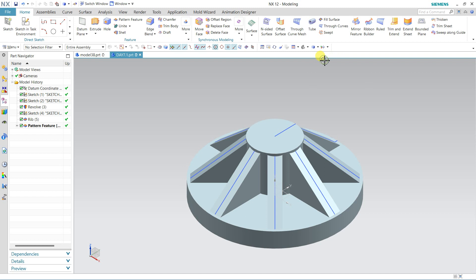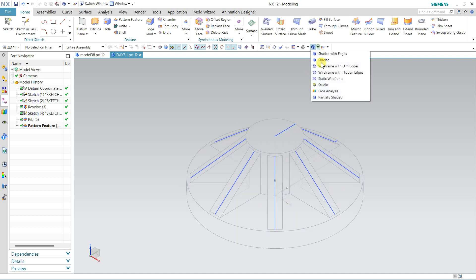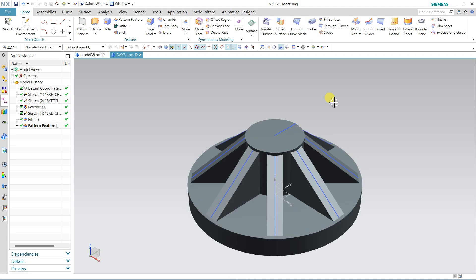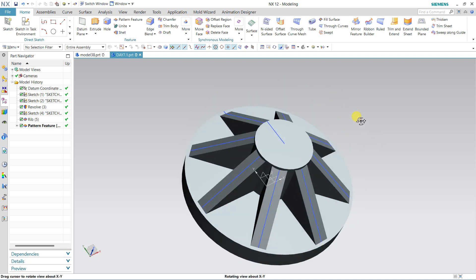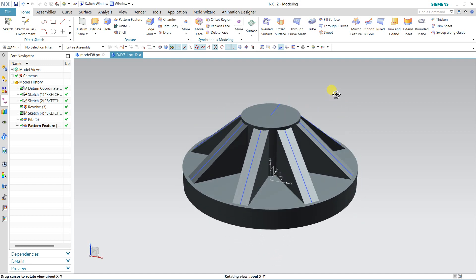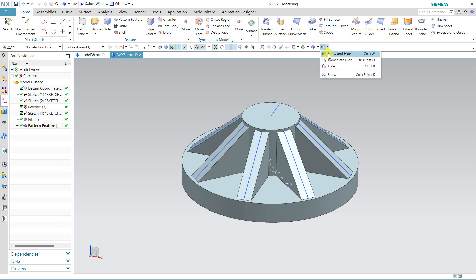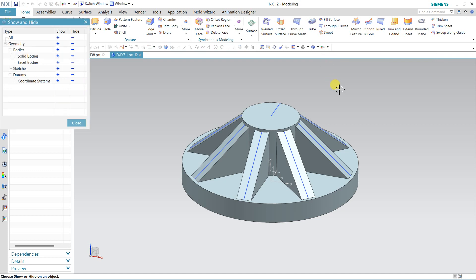Here we have shading options: shading only where edges will not show, Wireframe, and Studio view which takes time to generate. We can add more lights, color, and background here. Right-click gives the same view options like Shading with Edges. For Hide and Show, use Control plus W — a pop-up window will come where you can hide all sketches or show all sketches.